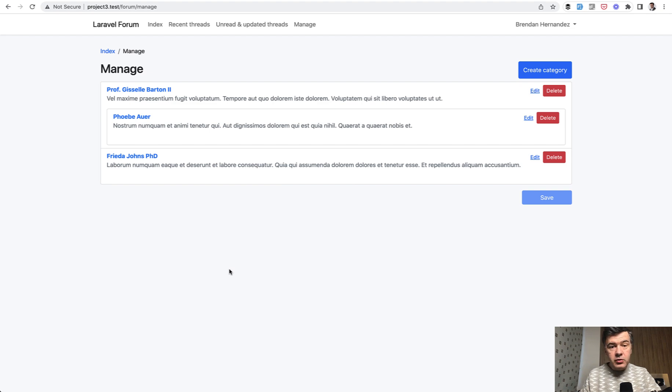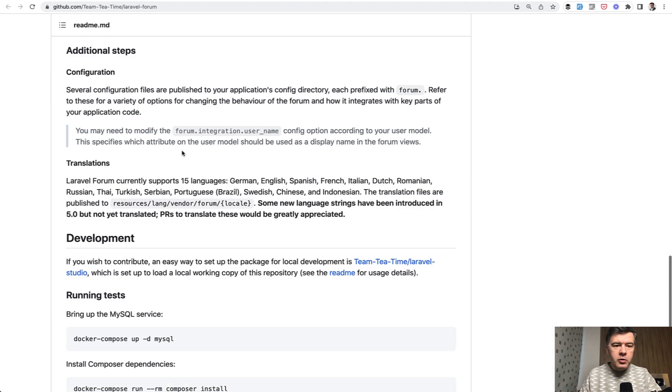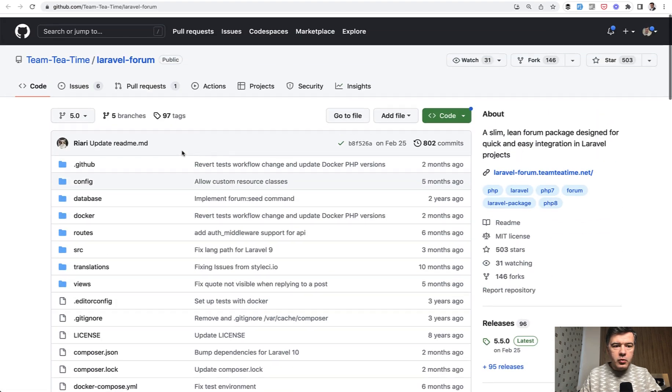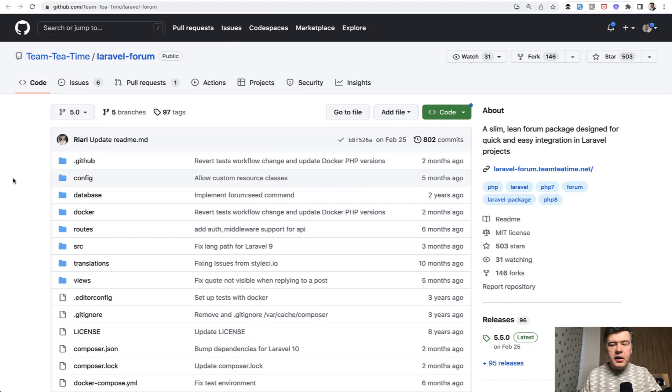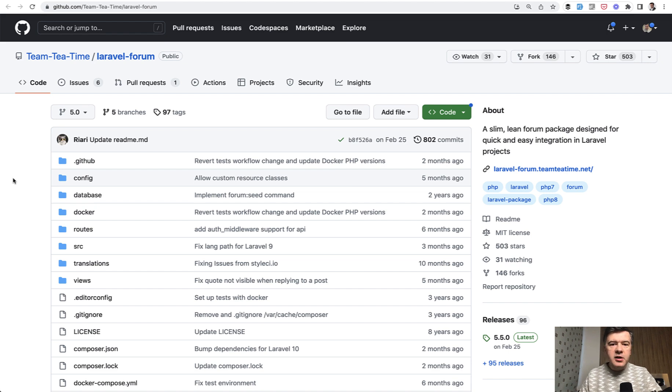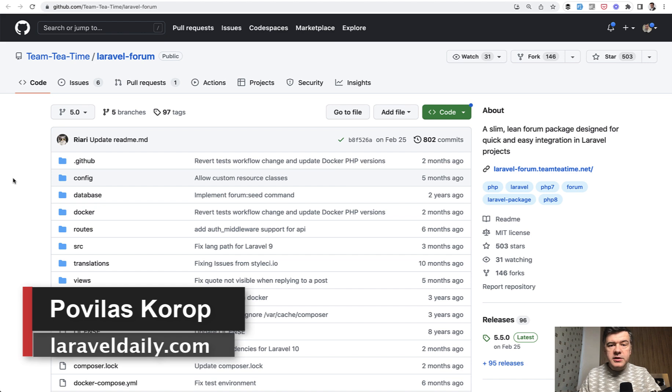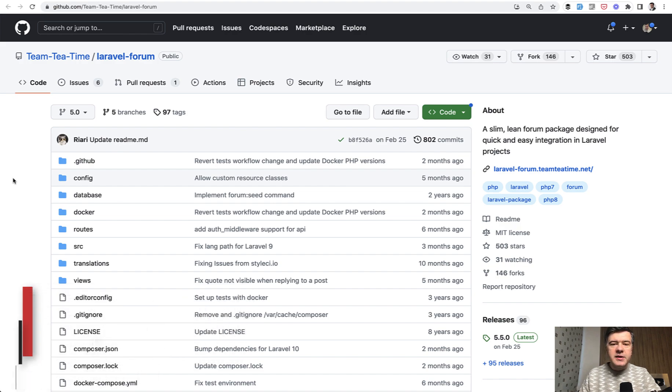In general, I would recommend that package for a simple forum if you wish to have one on your website. And if you have tried that package, shoot in the comments below whether it was successful and what have you found, or if you know any other alternatives for discussion boards, discussion forums for Laravel, also mention them in the comments. That's it for this time and see you guys in other videos.